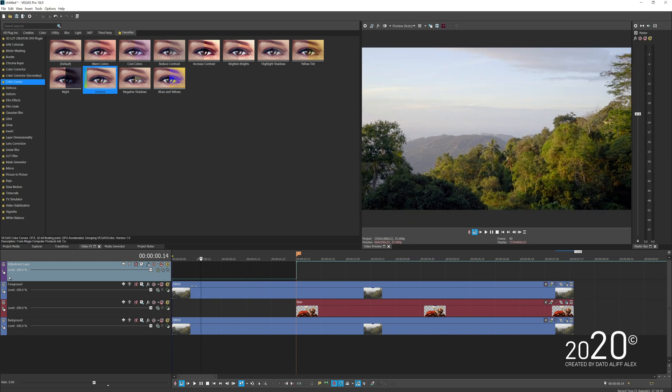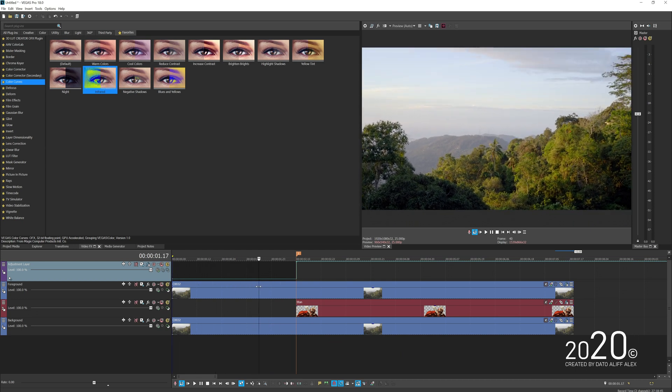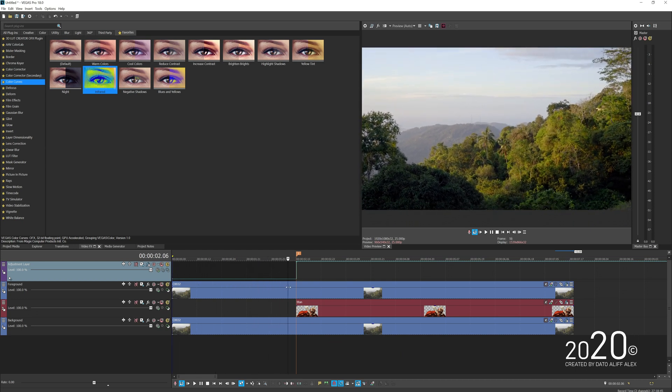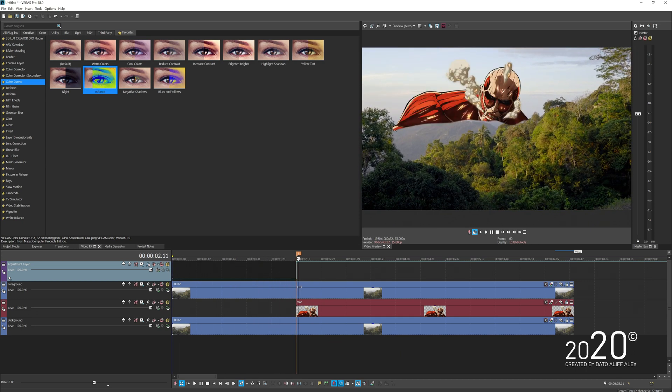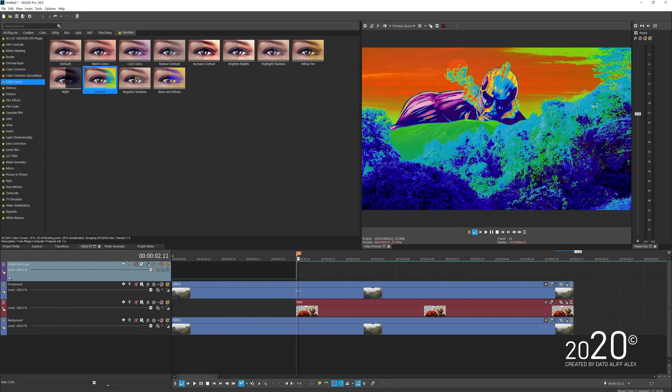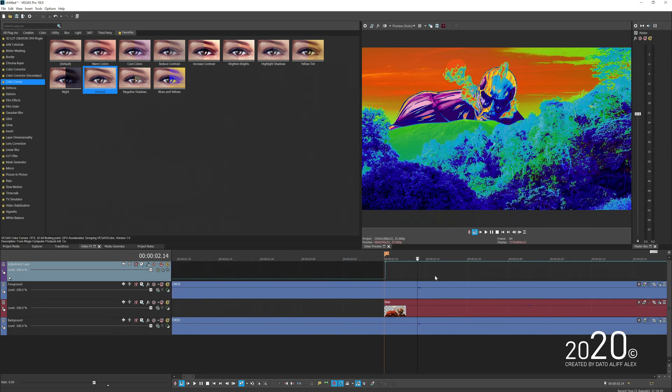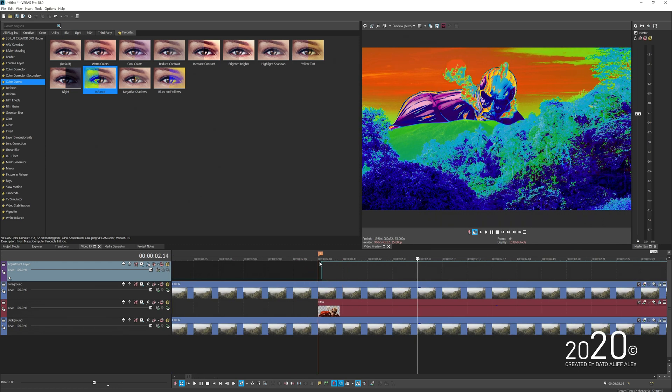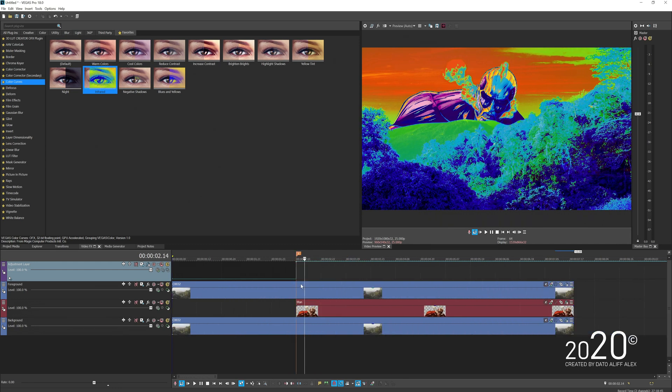So the frontal part doesn't have any effects, but the moment it goes behind the marker the effect will take place. You can zoom in and refine a bit more so the adjustment layer only affects this particular track.